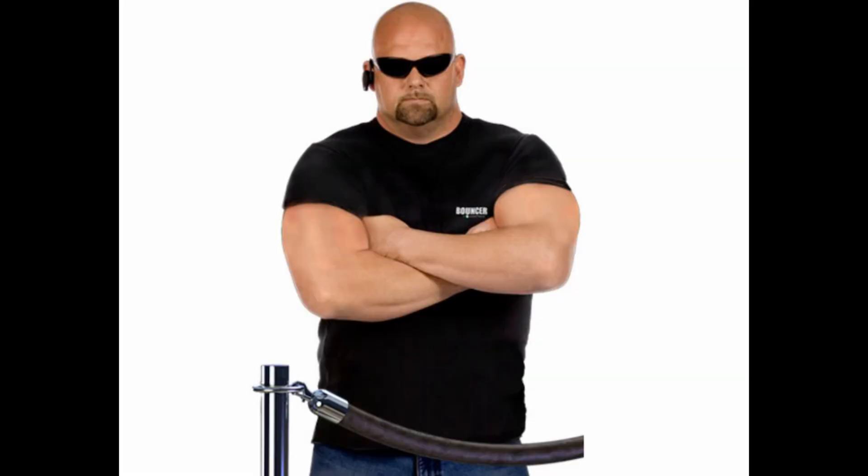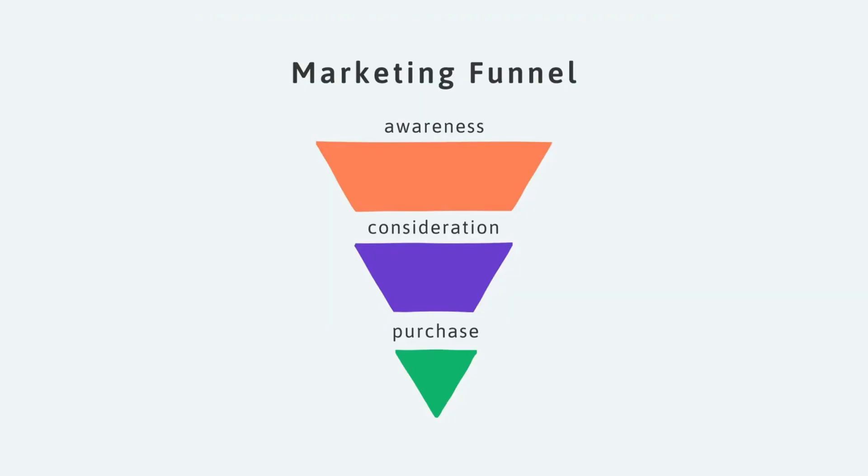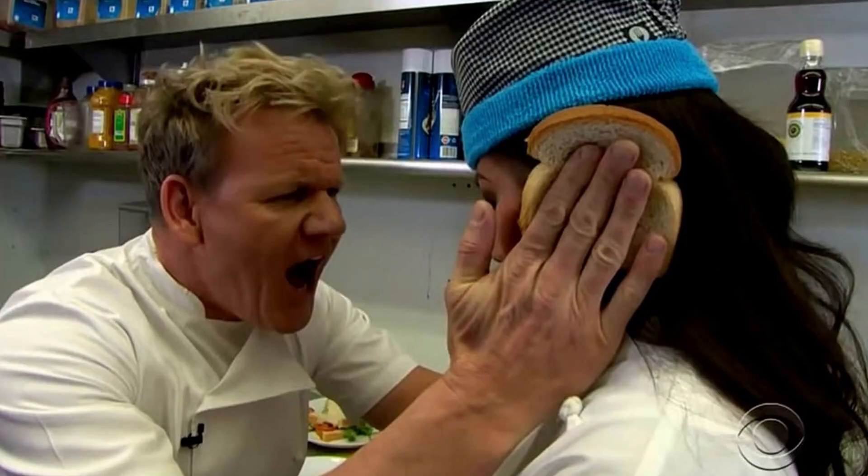Second, it works as a 24-7 filter. It automatically brings you leads who are already interested and sold on what AI can do. You're no longer wasting your time on people who don't get it.